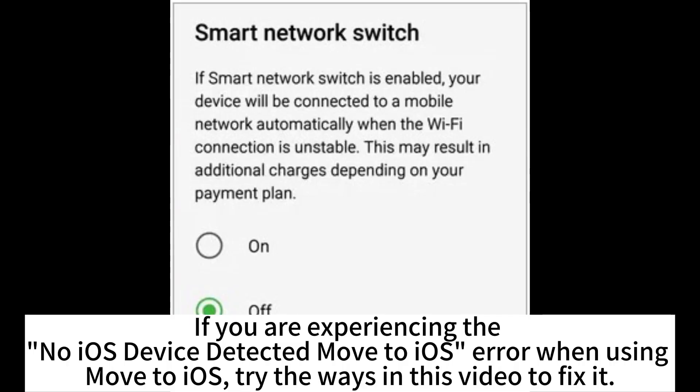If you are experiencing the no iOS device detected move to iOS error when using Move to iOS, try the ways in this video to fix it.